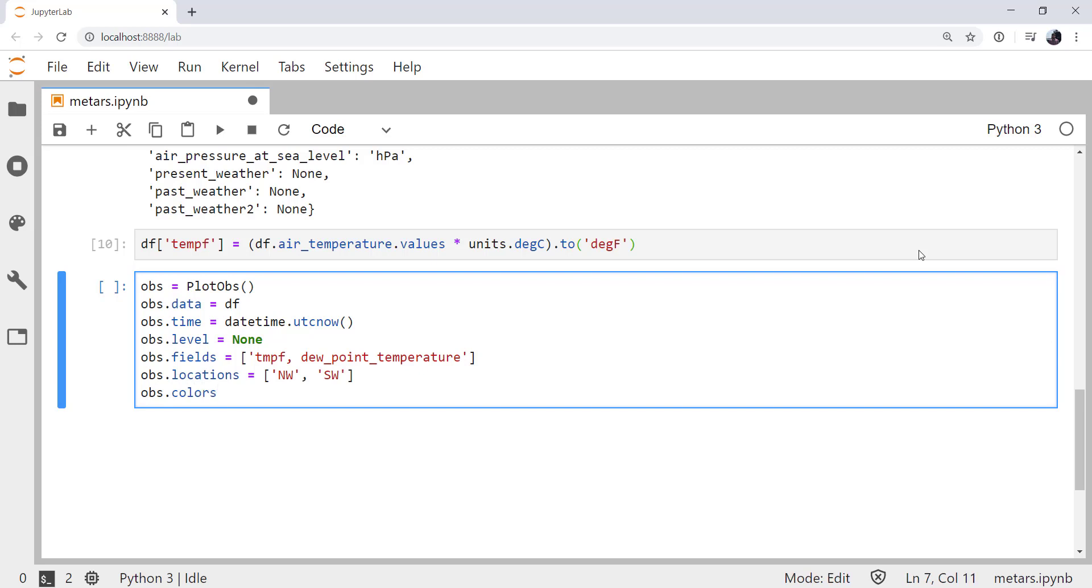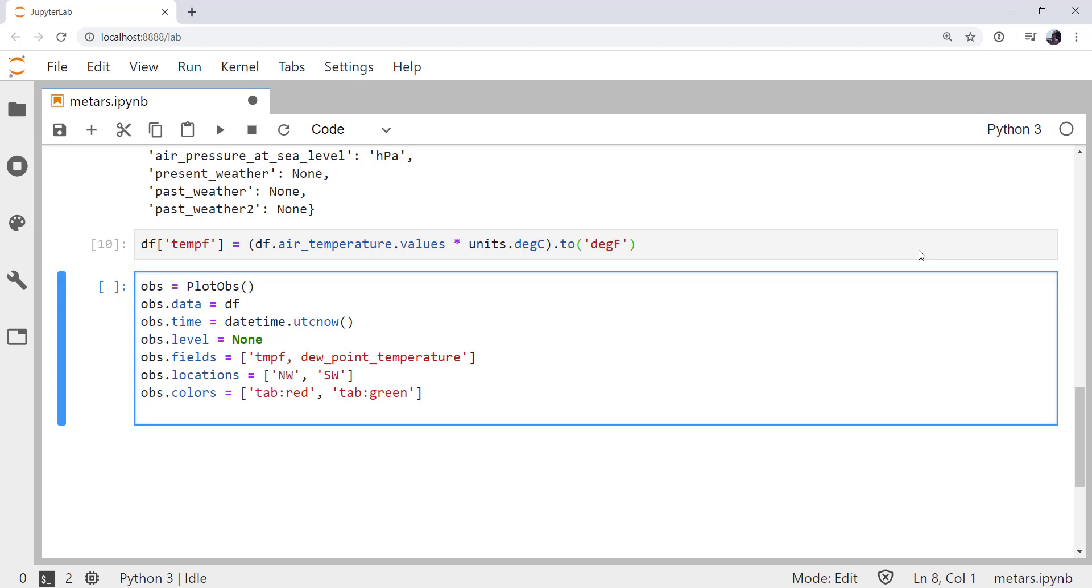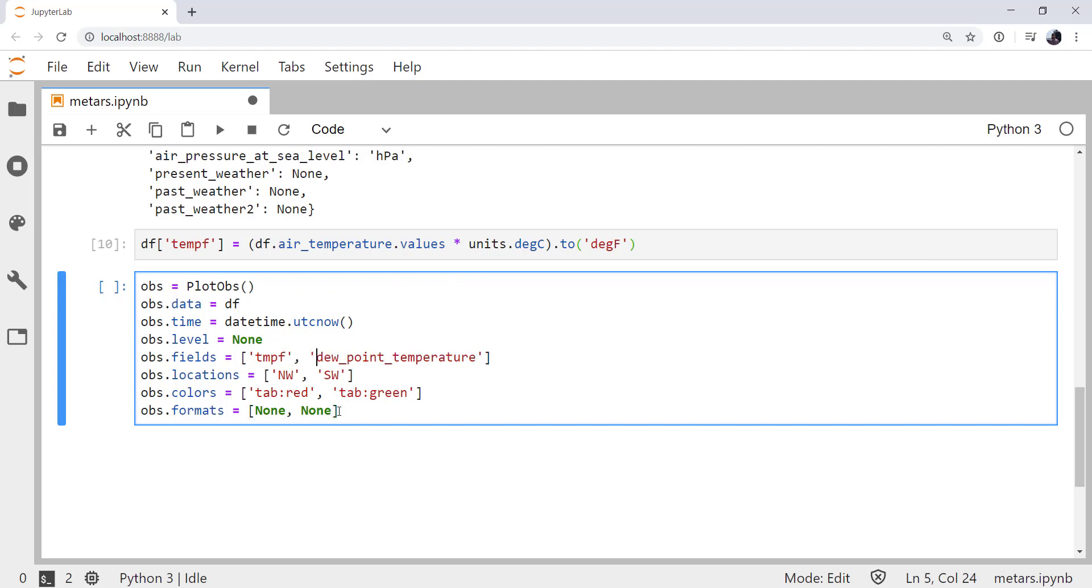We need to set the colors that we'd like these plotted. I'm going to use tab red and tab green. Now remember, you can use red and green and they will be pure red and green. These have low color palette. I think they look a little bit nicer. And this one we'll see in later videos, which is the formats. In this case, we're not going to do any formatting, so none and none for the locations northwest and southwest, fields temperature and dewpoint temperature. The formats are useful for things like cloud cover, weather symbols, and some of the other things that we'll add to this map in next week's video.